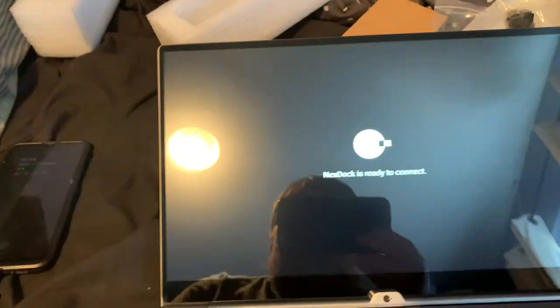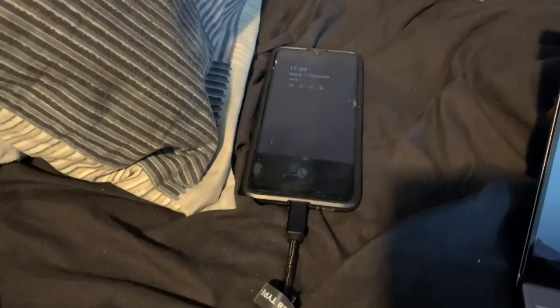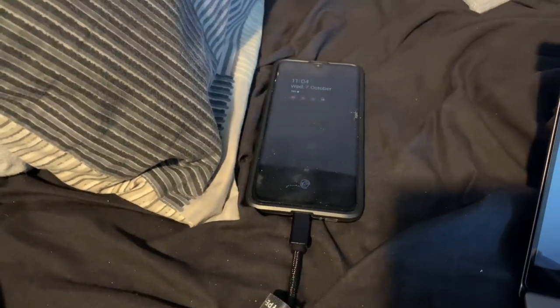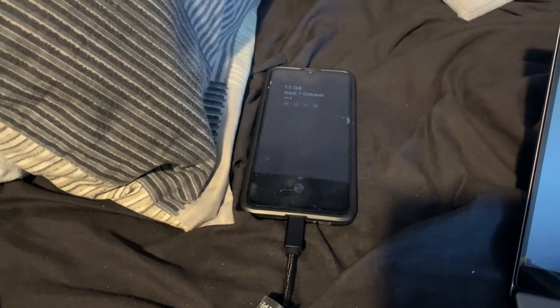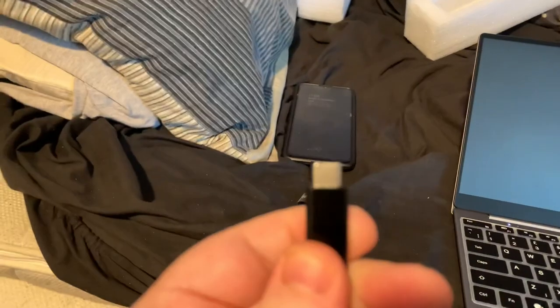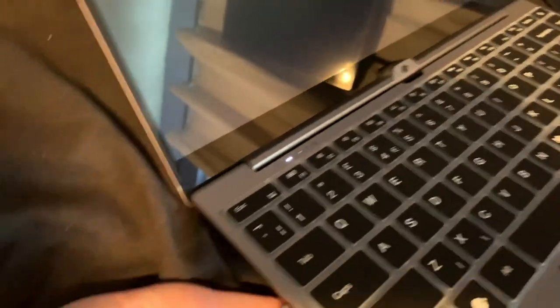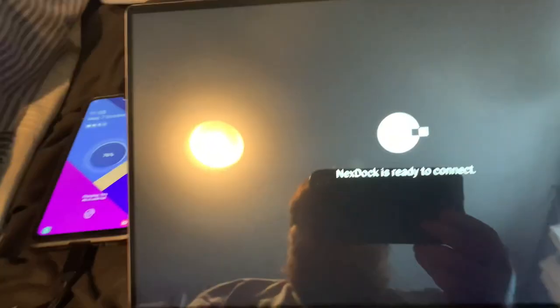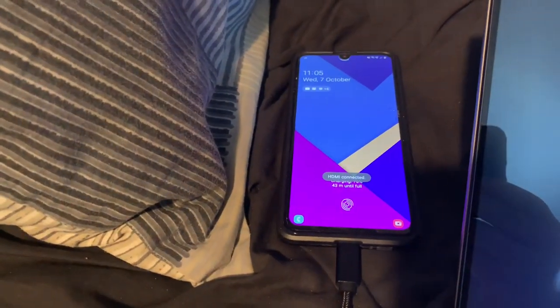It is now ready to connect. So I've got a Samsung Galaxy A90 5G here and one end is plugged into USB-C, other end is plugged into USB-C, and I'm going to try to one-handedly hook this up. So that's hooked up there.